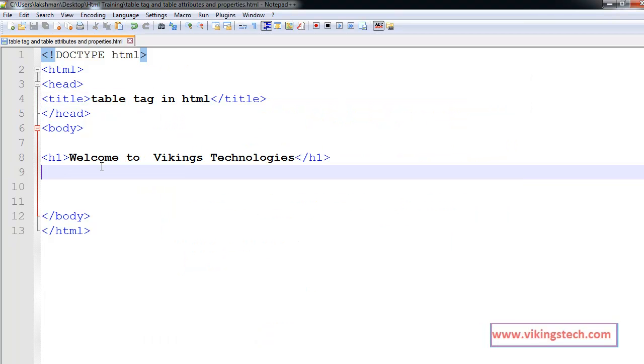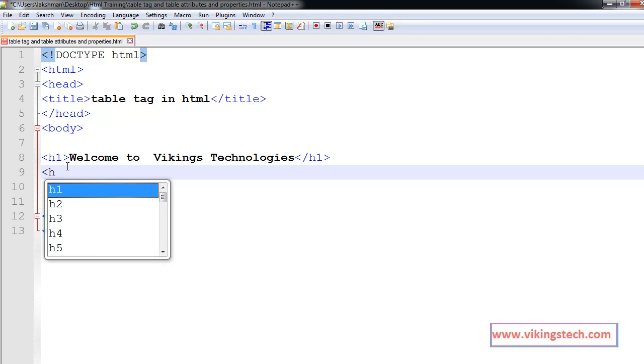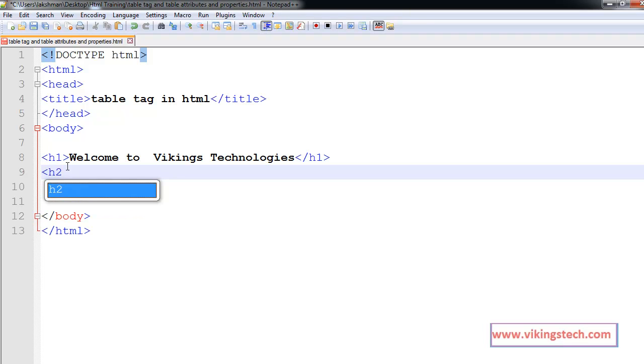Now, I am creating one table tag here for our courses.